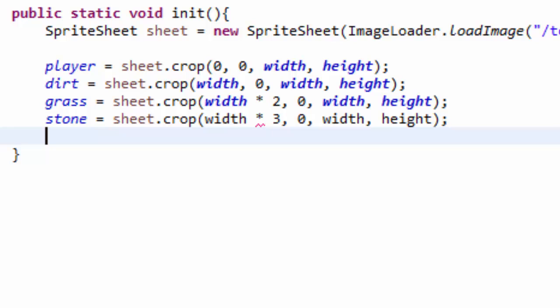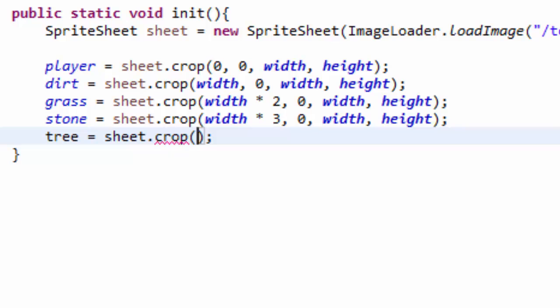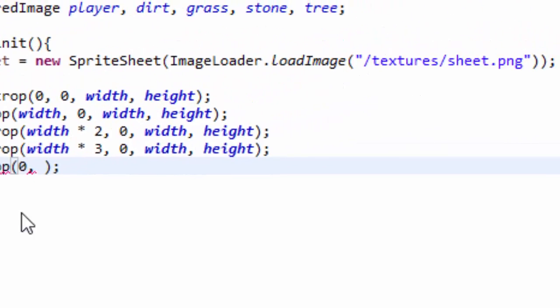And finally, I have my tree tile, so tree equals sheet.crop. Now this one is going to be different. It's the first tile in its row, so it's going to be 0 as x, but the y position is going to change. The y position is 1 grid space down, so that means we have to set it equal to the height of a grid space.